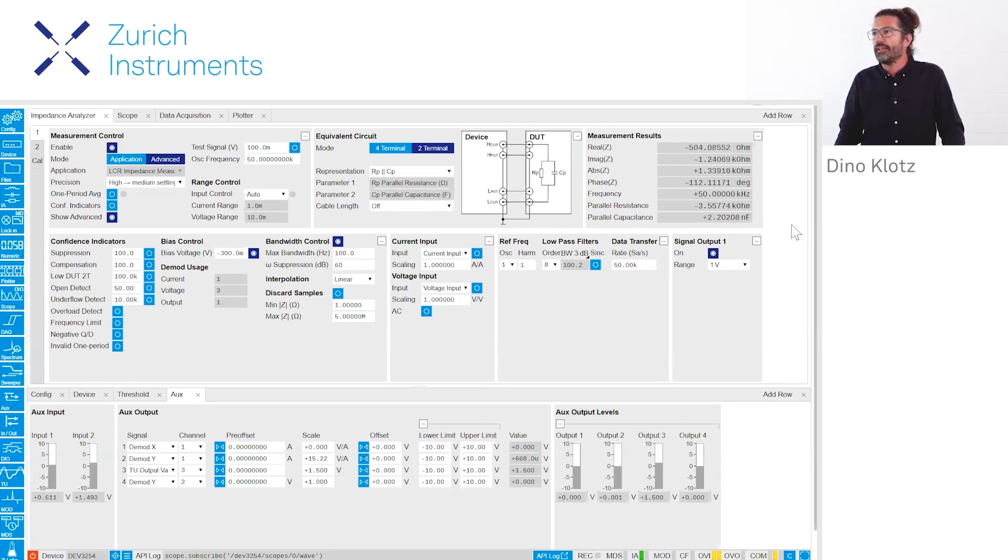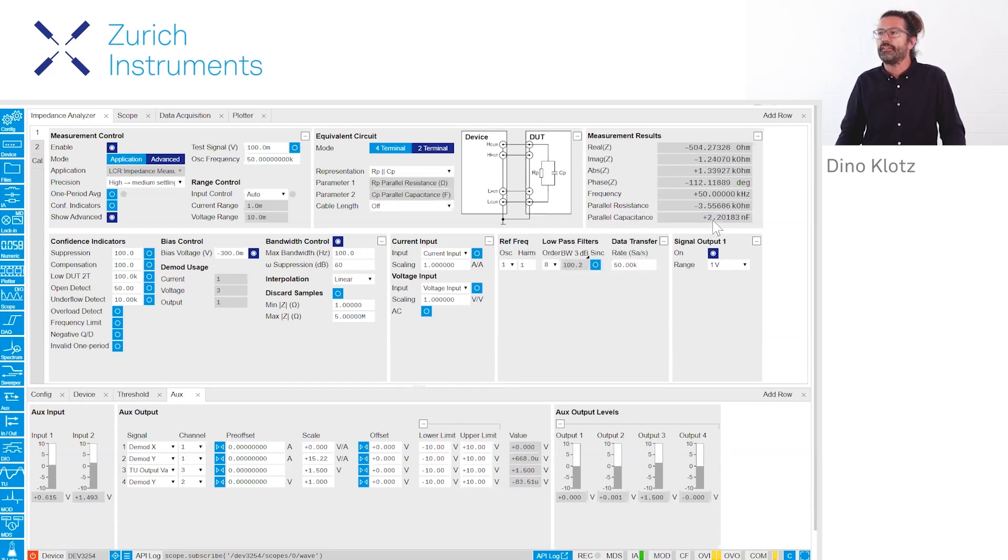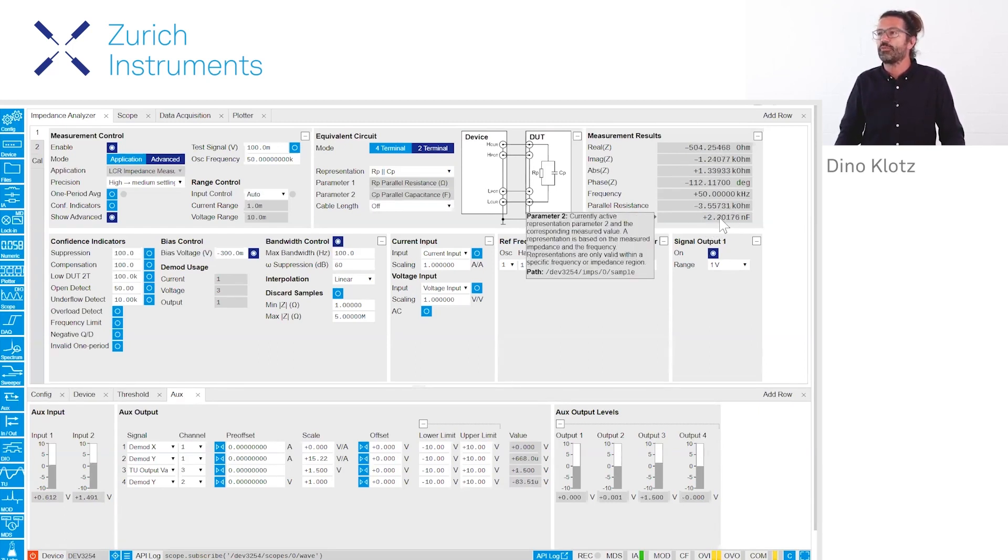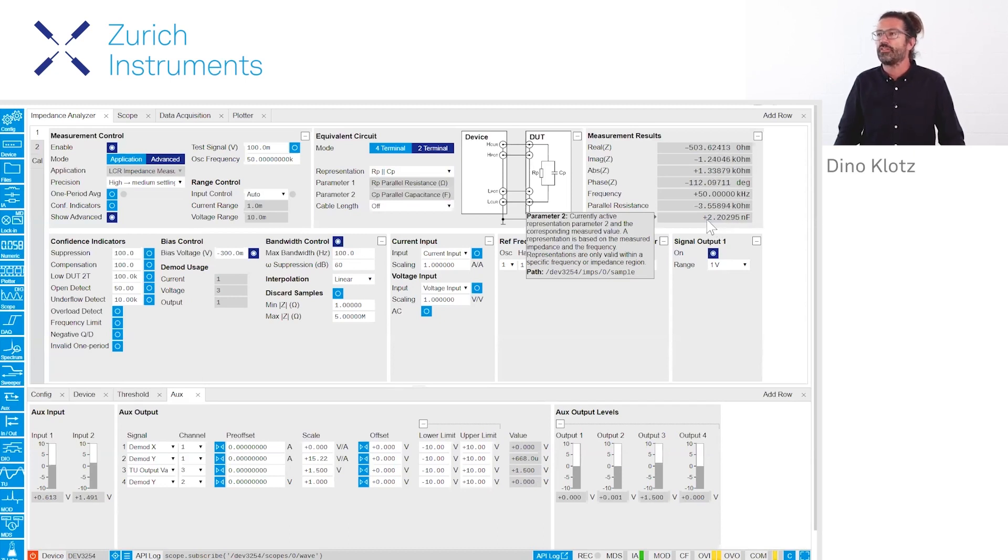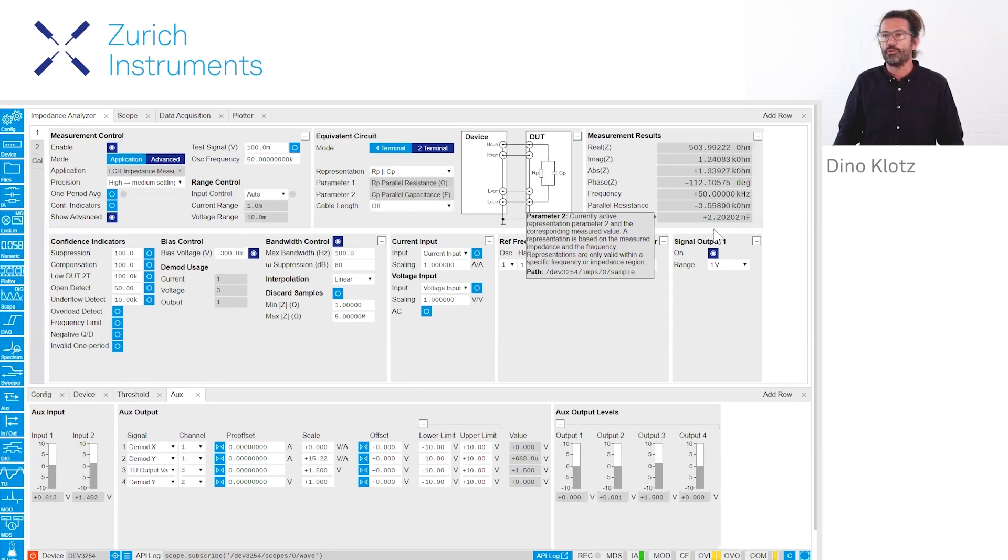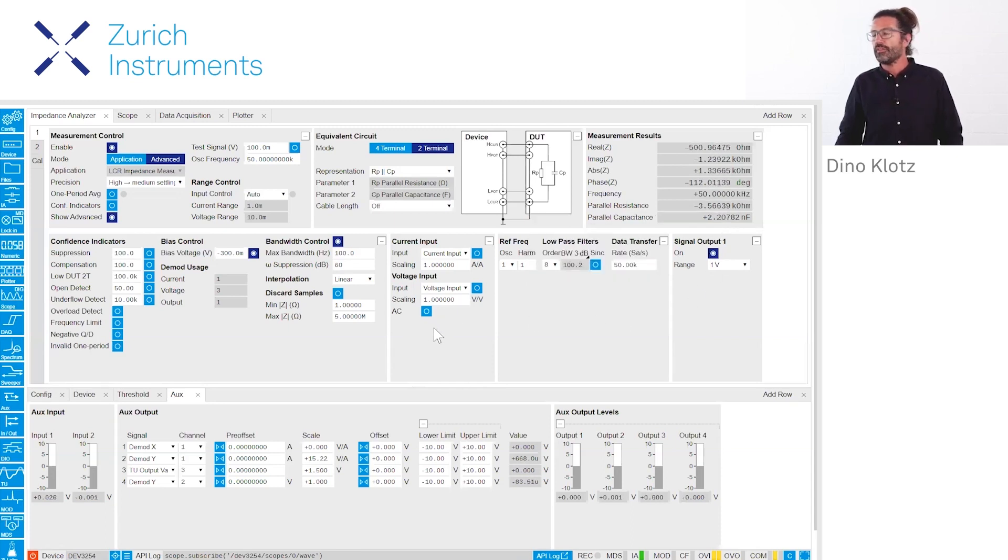You see that we're measuring a capacity in nanofarad, and here on this in the measurement results you already see that it's somehow oscillating between 1.7 and 2.2, so that's very good.